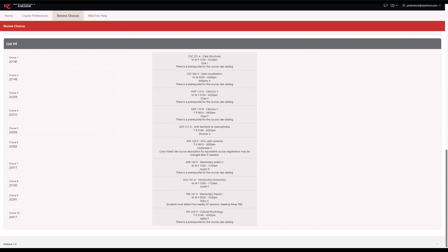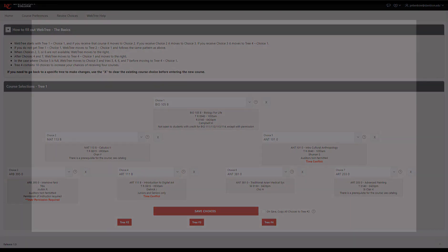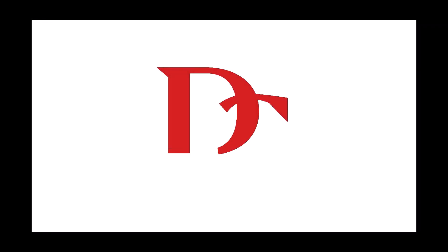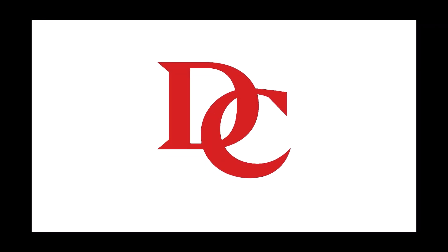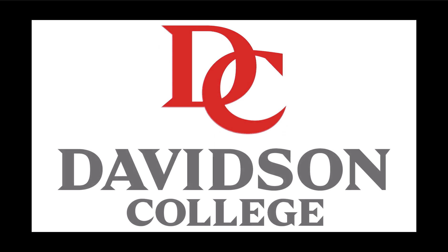Your choices have automatically been saved and will be used for registration after WebTree is closed. You can log into WebTree at any time to review your choices. Once WebTree is closed, you will no longer be able to update your choices, but you will still be able to see what you have selected. Thanks for watching, and we hope you enjoy the new and improved WebTree.